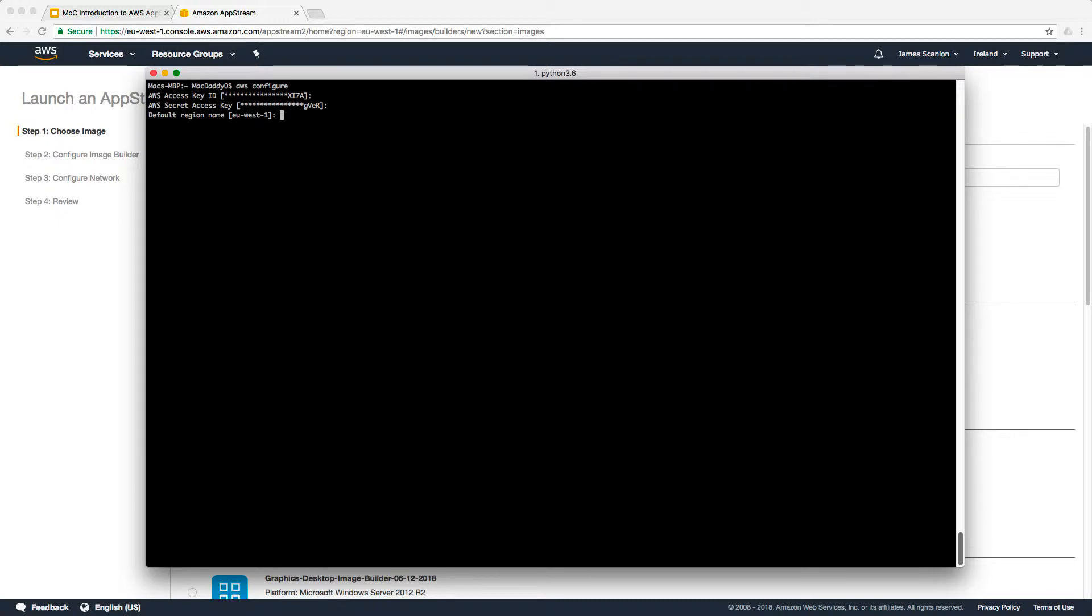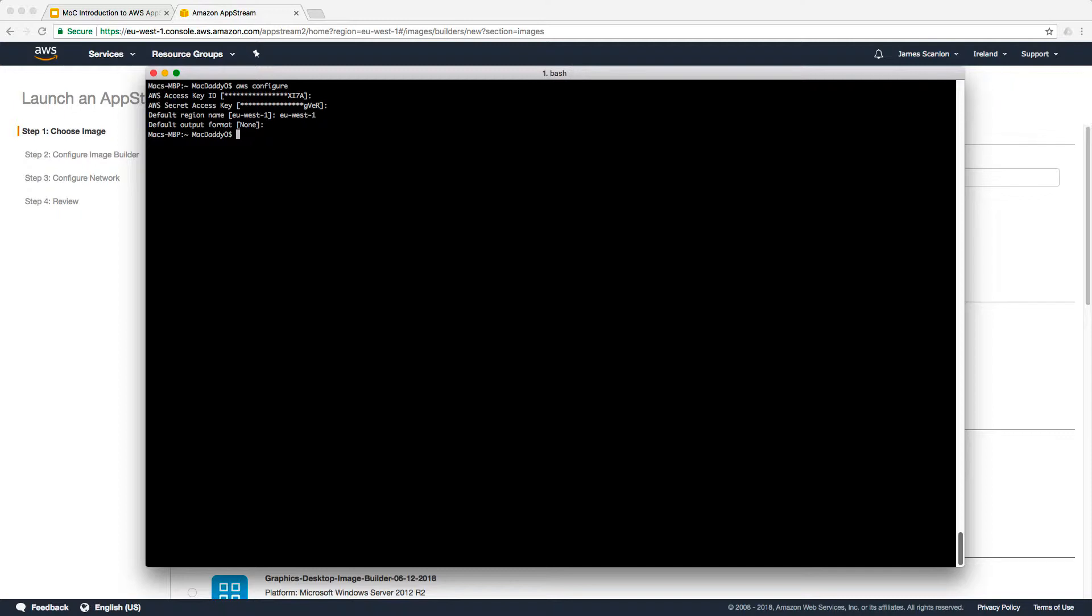It's most important here you select the region that your AppStream services are running in. In this instance, mine hasn't changed, but it's EU West 1 for Ireland. I'm not going to change the default output format. We're going to leave that as none. And so that's AWS CLI configured.